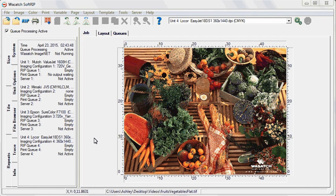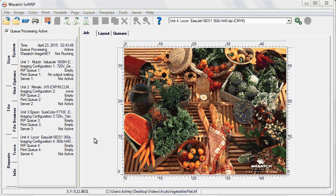Wasatch has a series of default input ICC profiles that it uses for images brought into SoftRip. These defaults are industry standard but may not provide the pop you need. You can change these to match the color settings you're looking for.